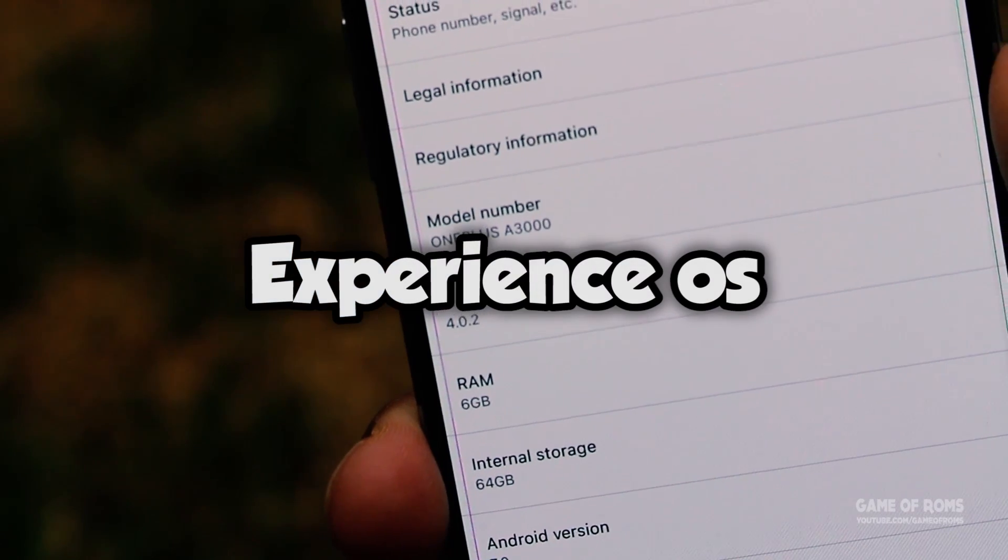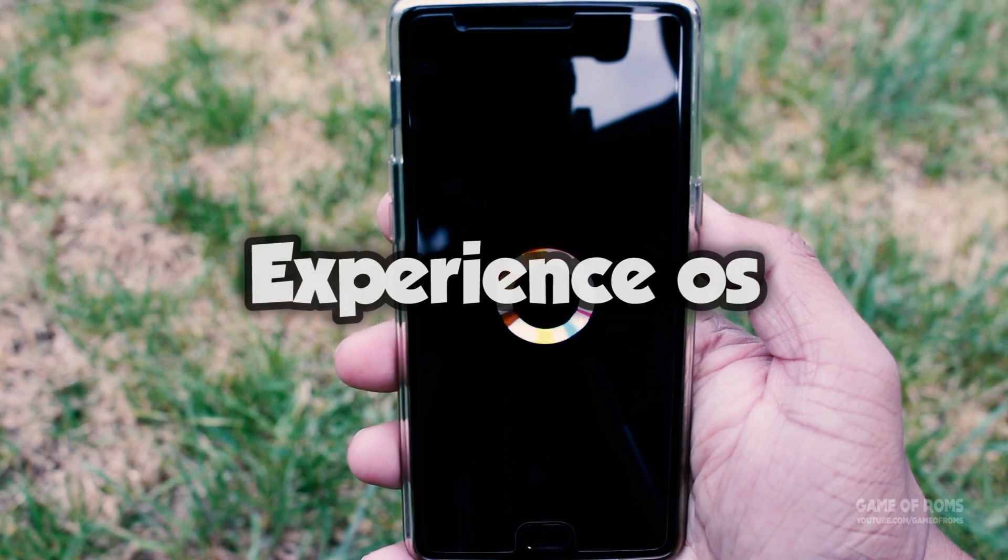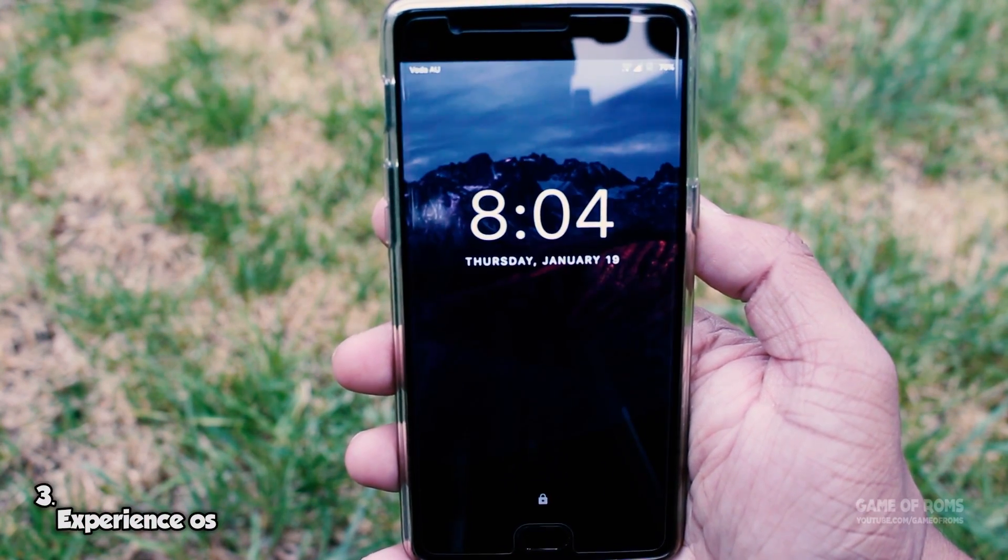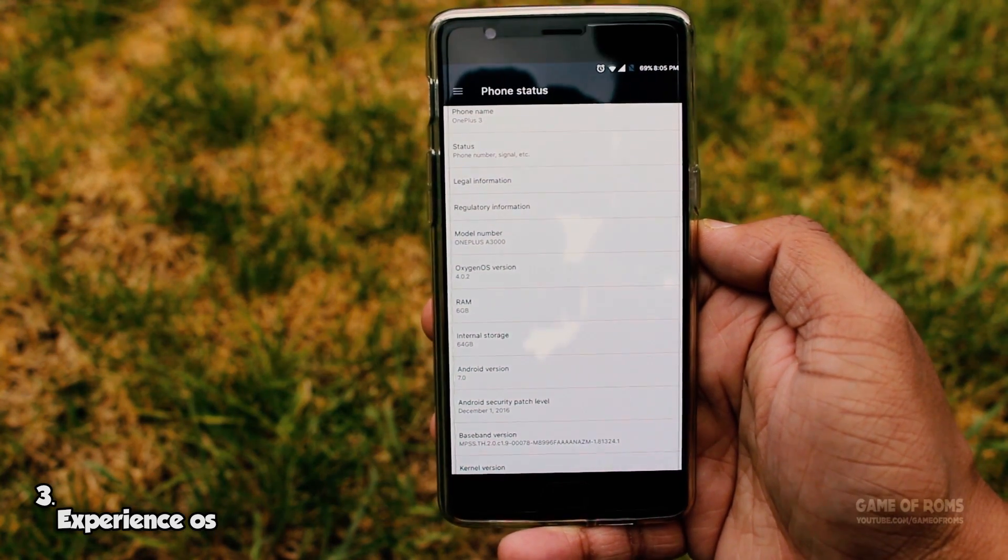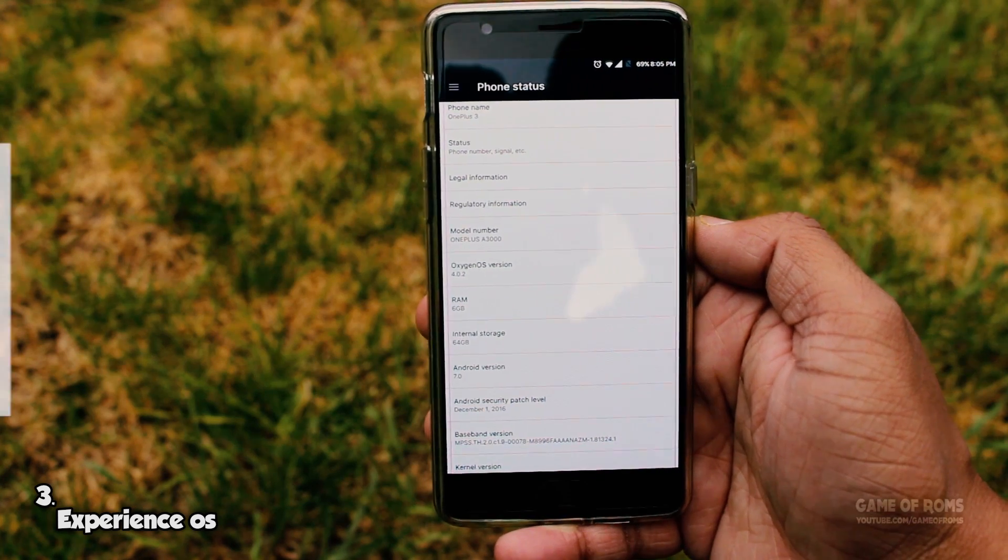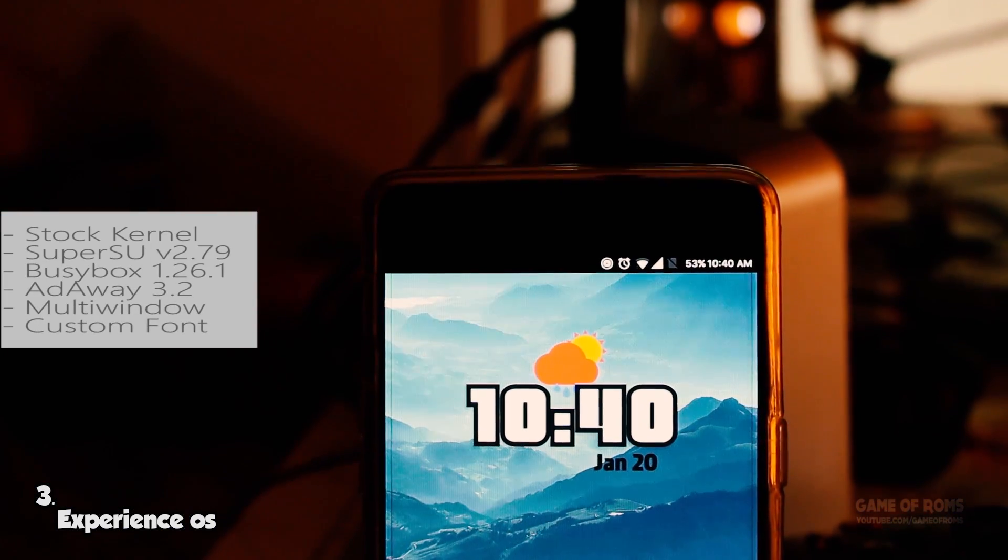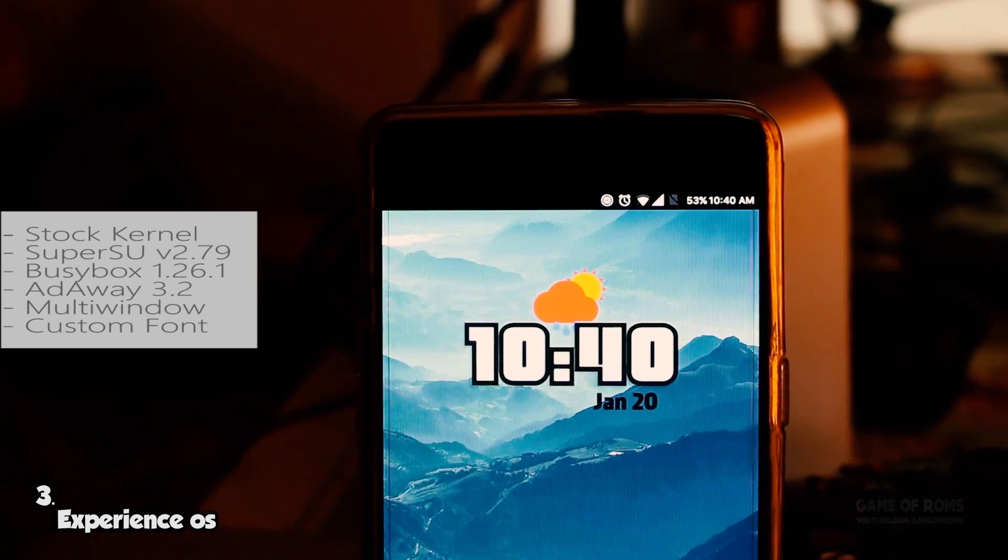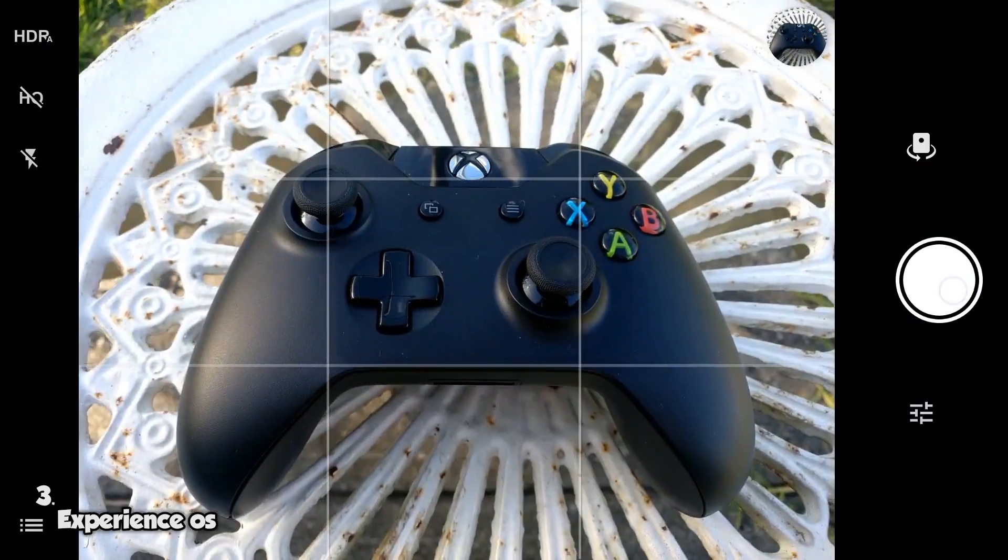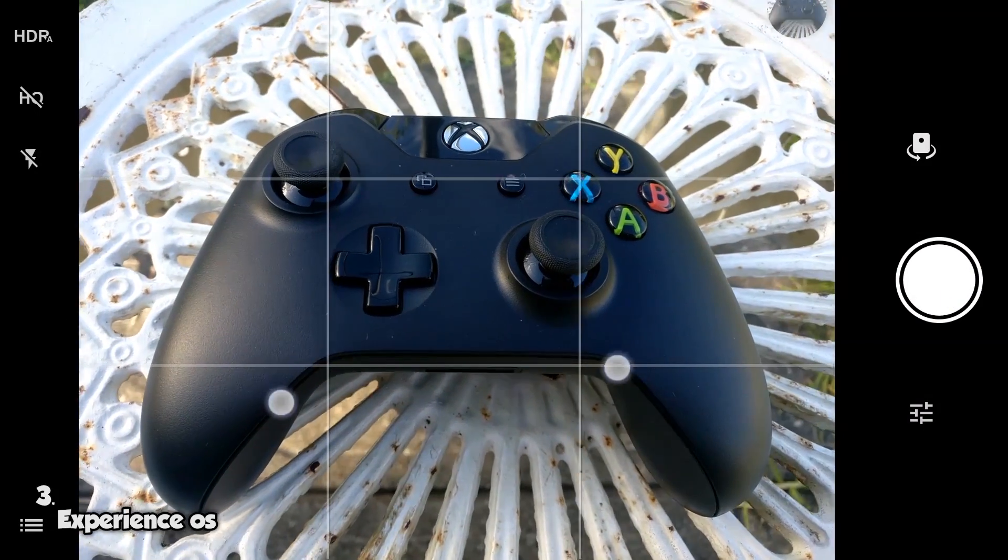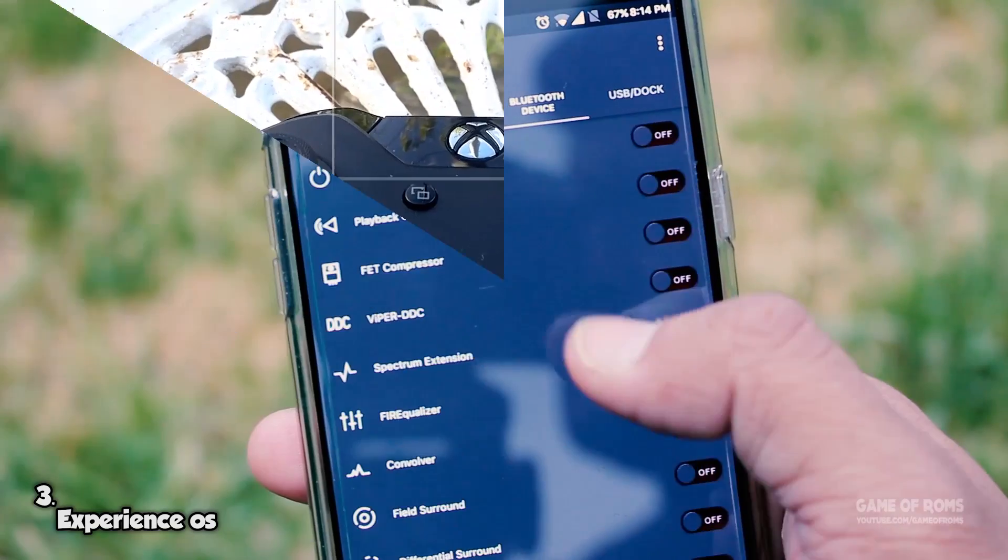This ROM is based on latest Oxygen OS 4.0.3 and it's pre-rooted. The ROM is super fast, super stable, no bugs, no random reboot. Being an Oxygen OS based ROM you can expect stability from this ROM, and not to forget Oxygen OS camera which is the best camera app all around Android devices. And not only that, this ROM has inbuilt Viper for audio and Dolby sound tweaking tools.